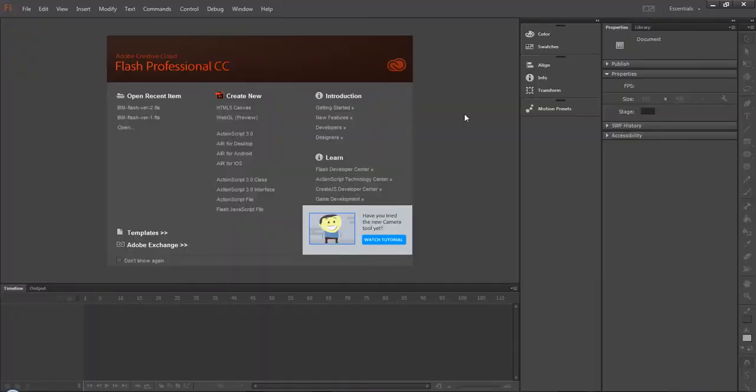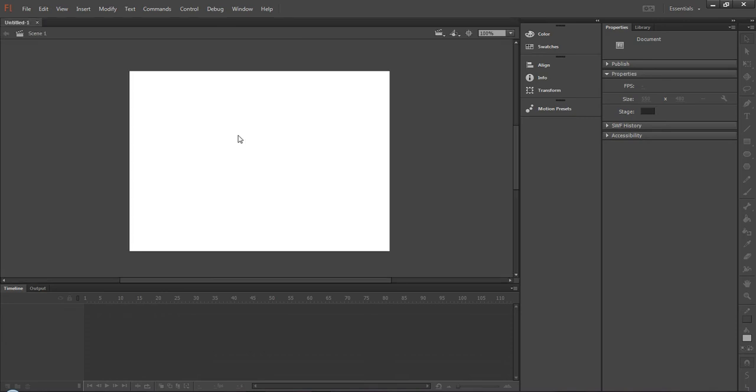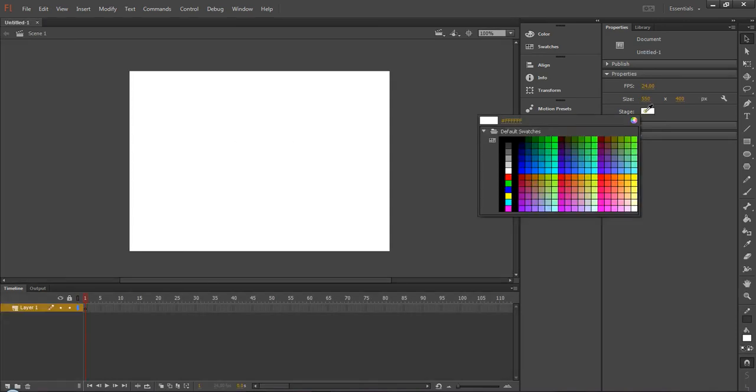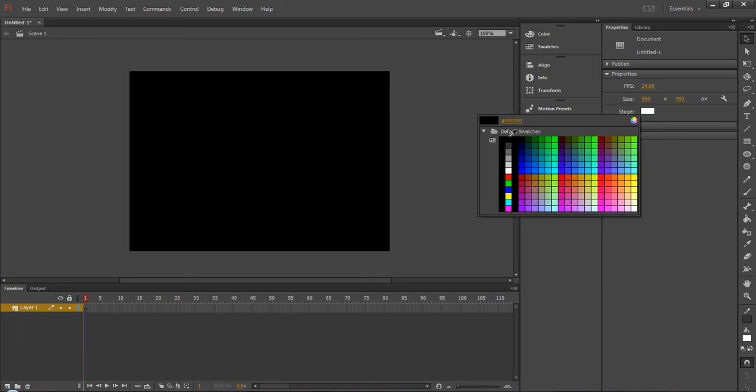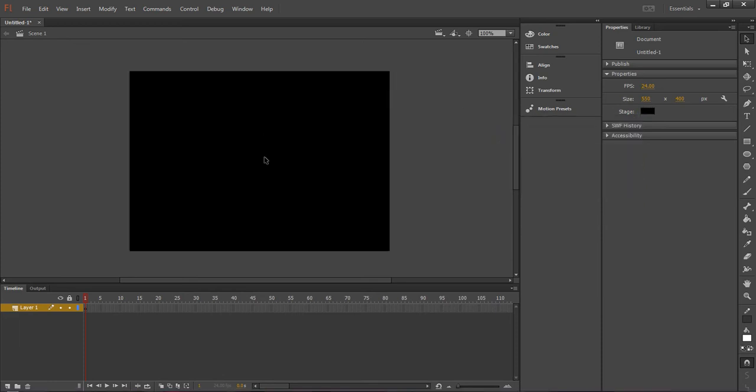In this tutorial we are going to learn how to create motion tween. For that I'm opening up a blank stage. Make it black because we are going to create a moon.